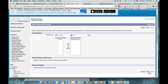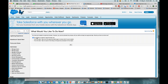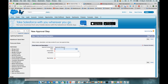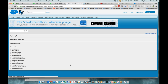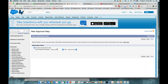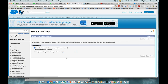Now we want to know who the initial submitters are — who is allowed to submit an approval request. In this case, the opportunity owner is correct. We're going to add the related list to the page layout and allow submitters to recall the request, so if somebody submits, they can pull it back and resubmit later.